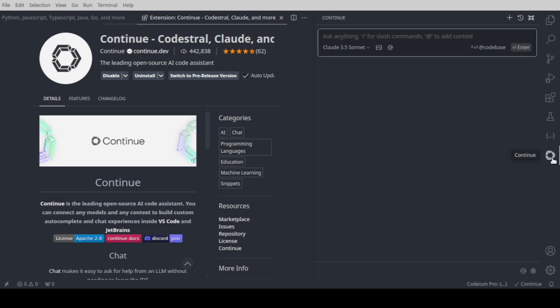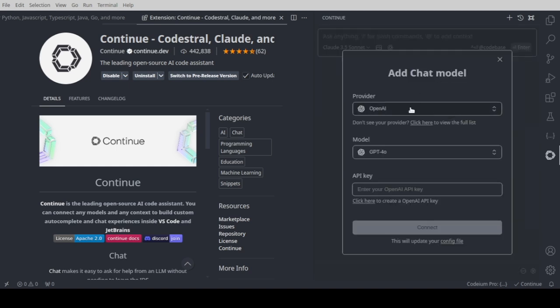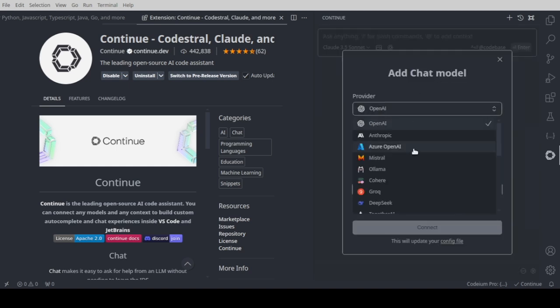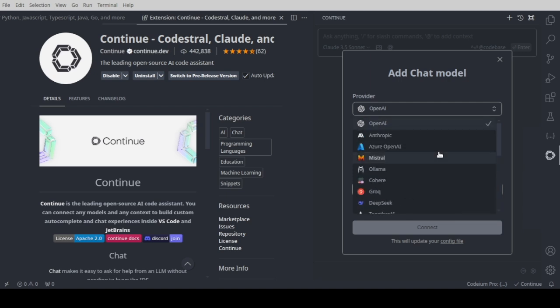If you click the continue icon, you'll see continue.dev also supports the Claude 3.5 Sonnet. And you can add whatever model you want, which is a lot more flexible just for that purpose.